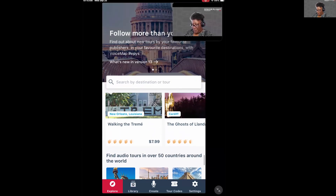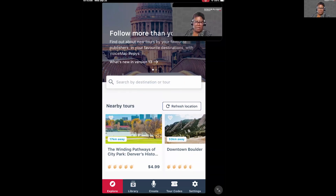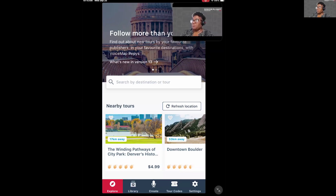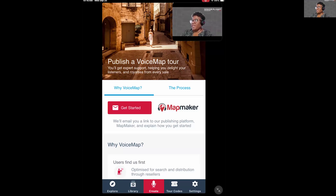At the very bottom of the screen there are navigation tabs. Starting with Explore — that's your home screen where you can search and browse tours. The next one is Library, where you'll see the tours you've downloaded saved for use. Then there's Create, where you can create your own tour — anyone can post tours on the app, and the app offers guides to doing so.